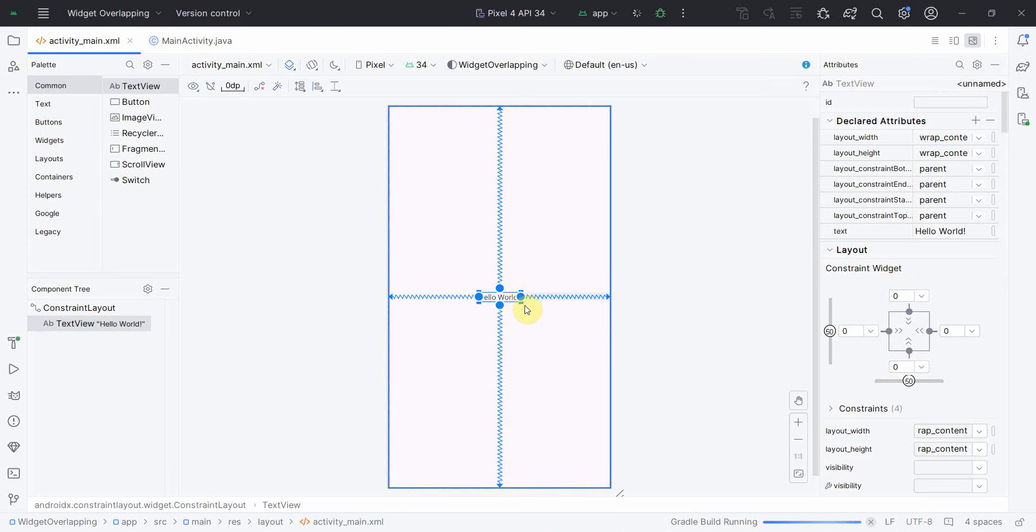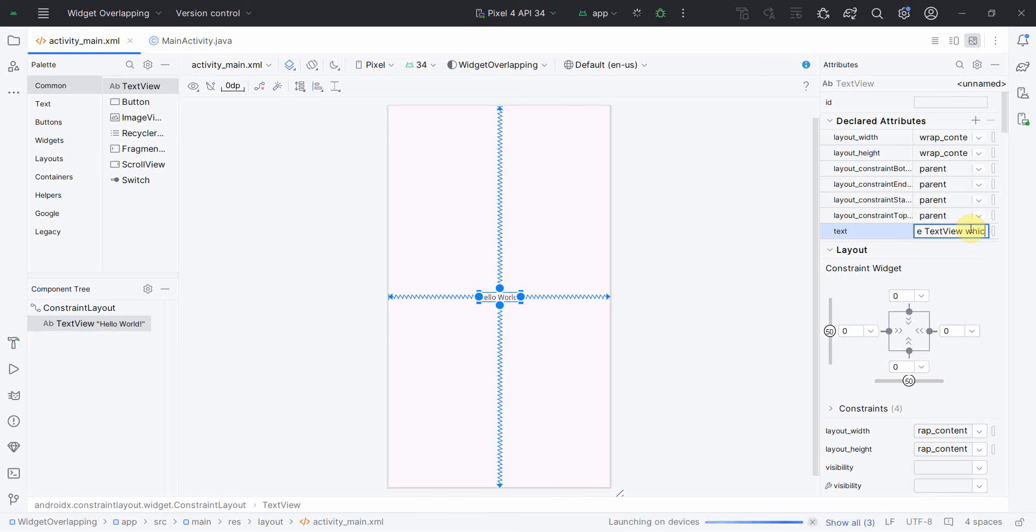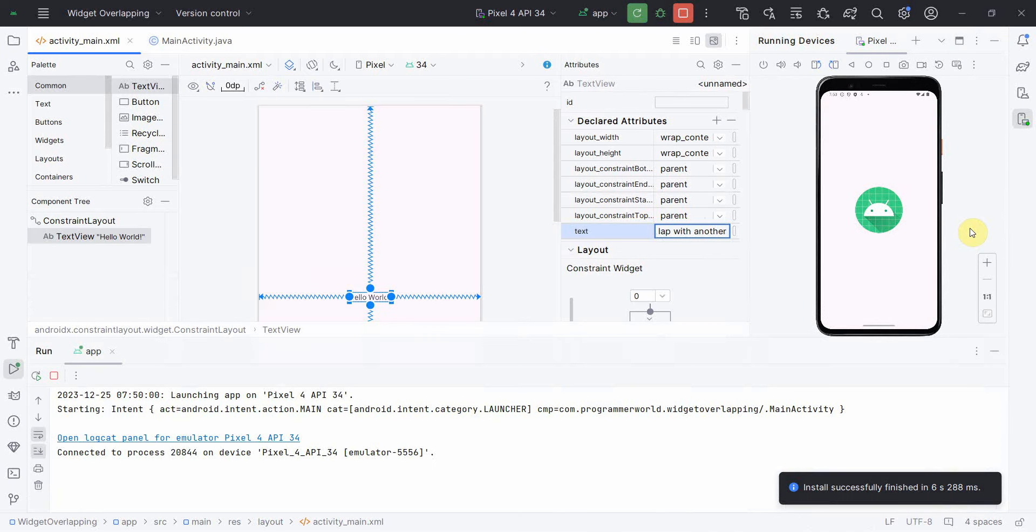I'll just type something very big in this, so I'll say: Hello World, this is an example of long text in the TextView which should overlap with another widget.